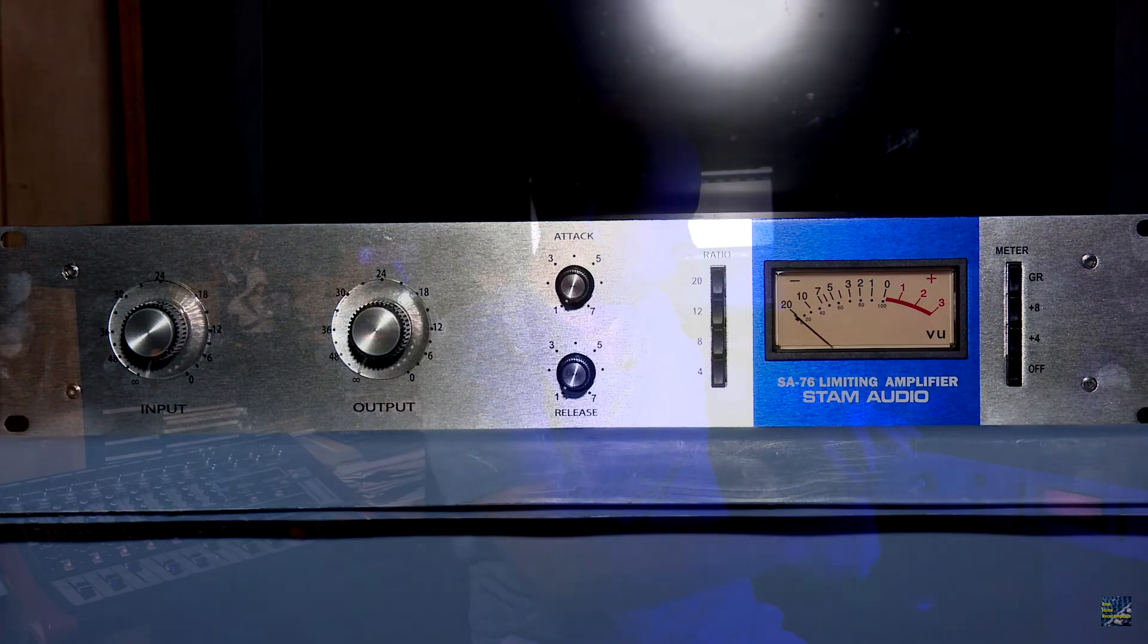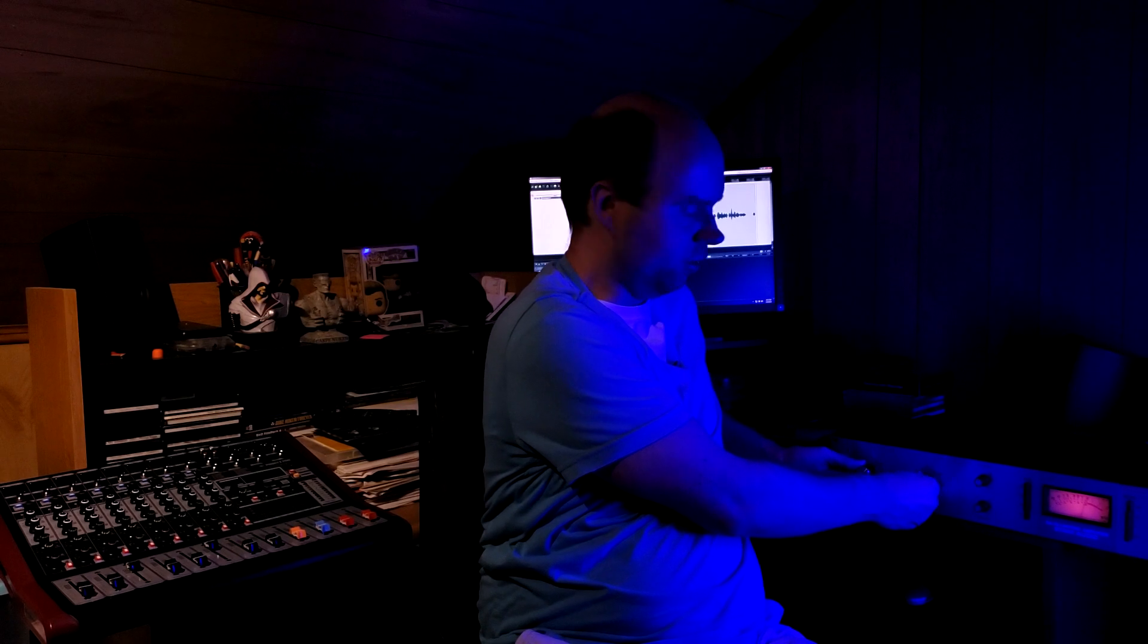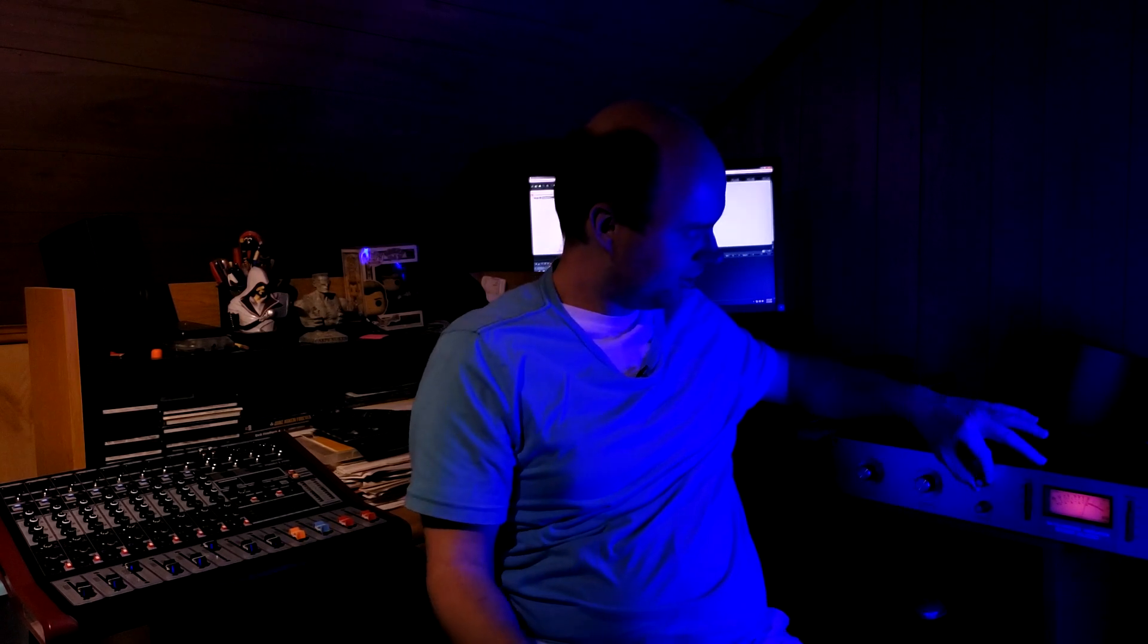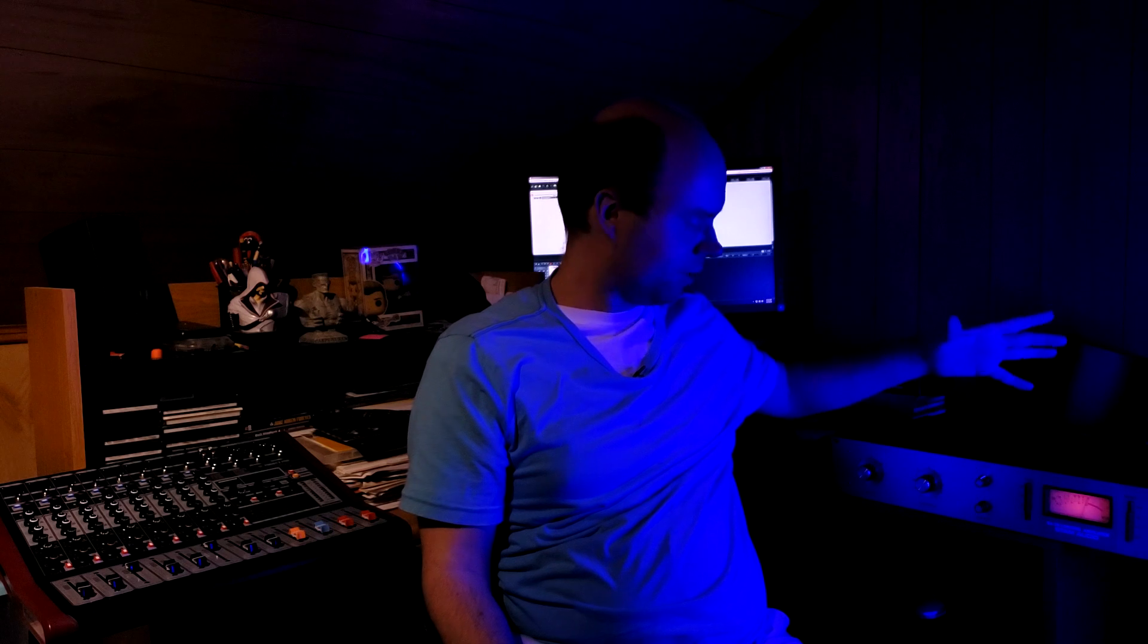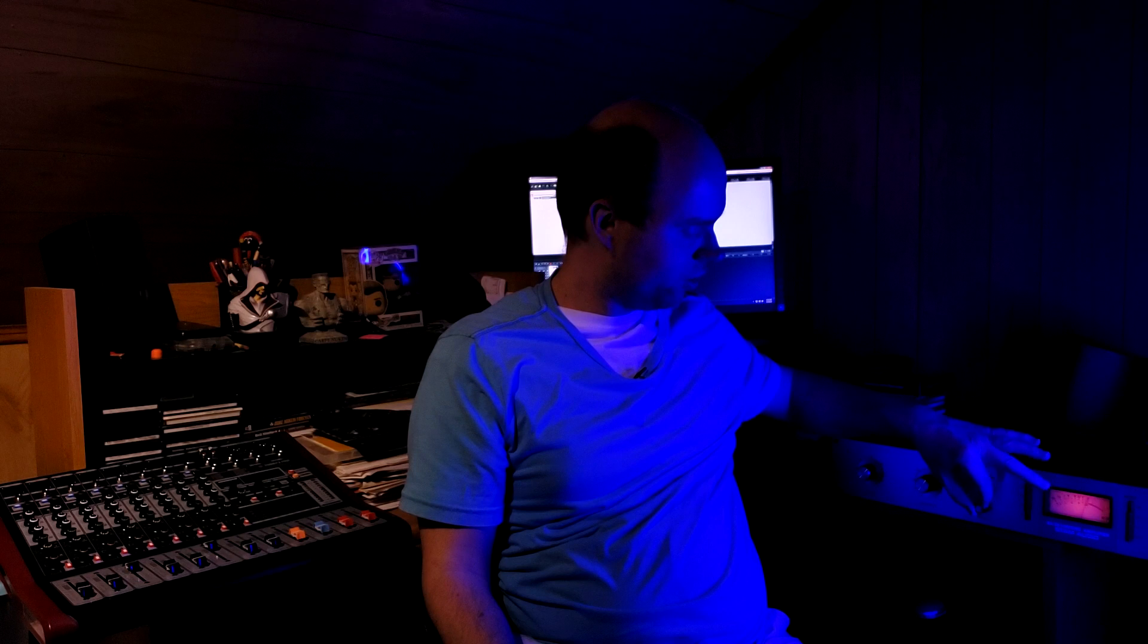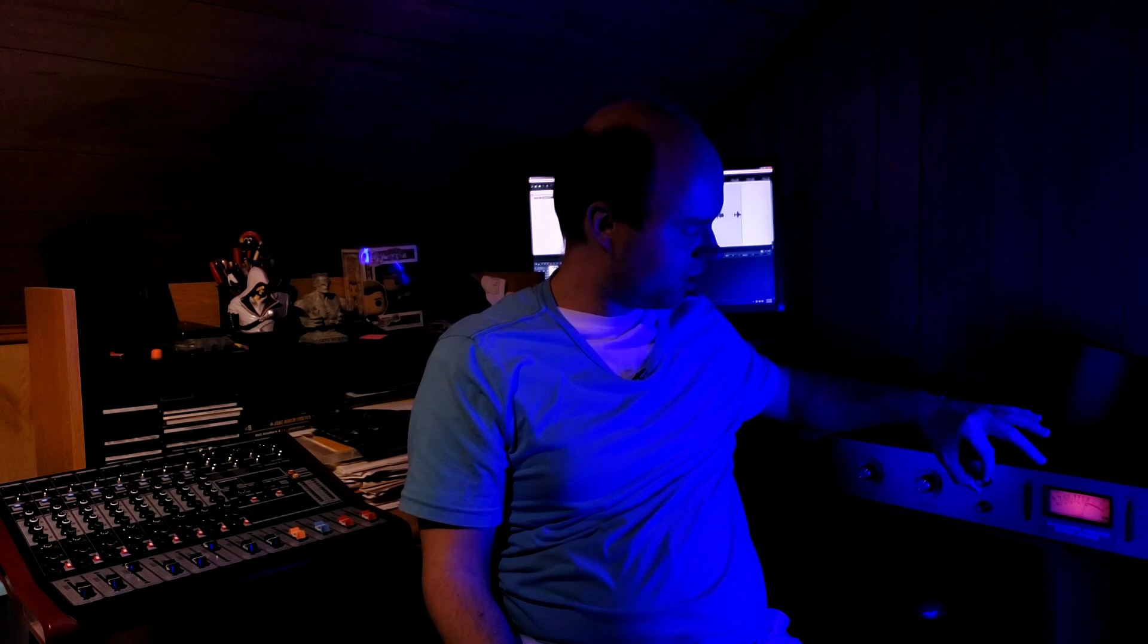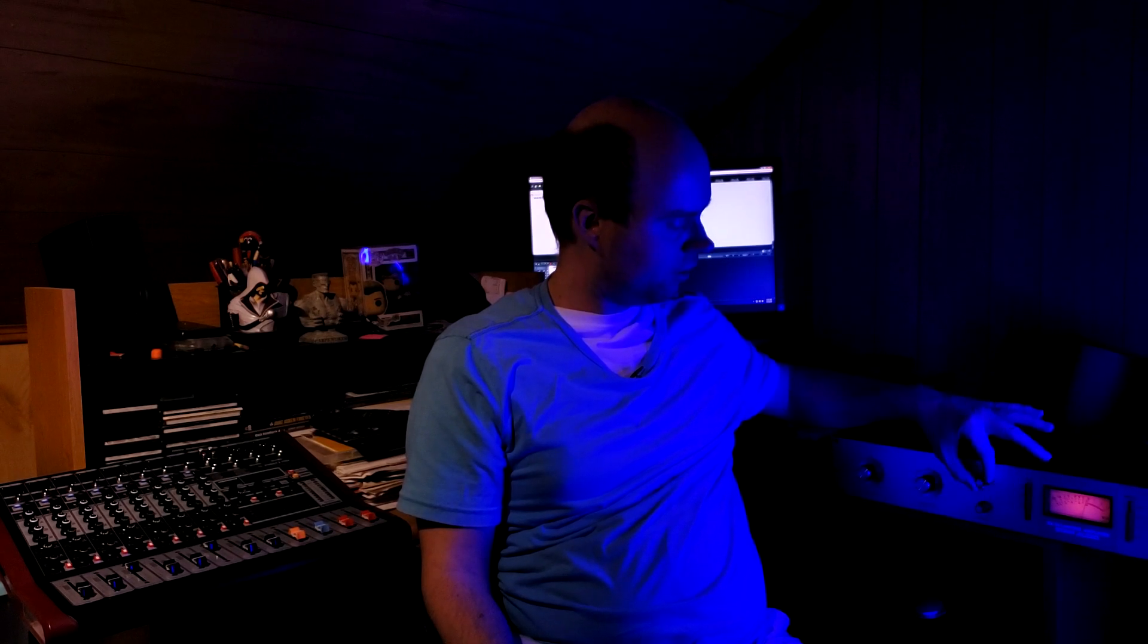When you're using this, you're adjusting both knobs at the same time. The top one is attack. Now on the Stam Audio clone, they made it so that the fastest setting is counterclockwise and the slowest setting is clockwise, but on your typical 1176 it's backwards. In later models and later clones they fixed that problem.